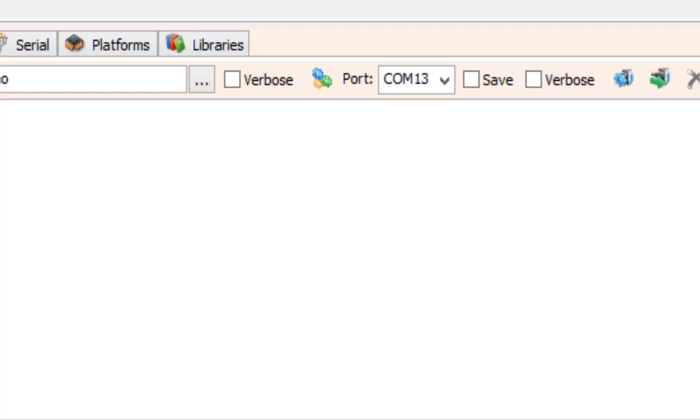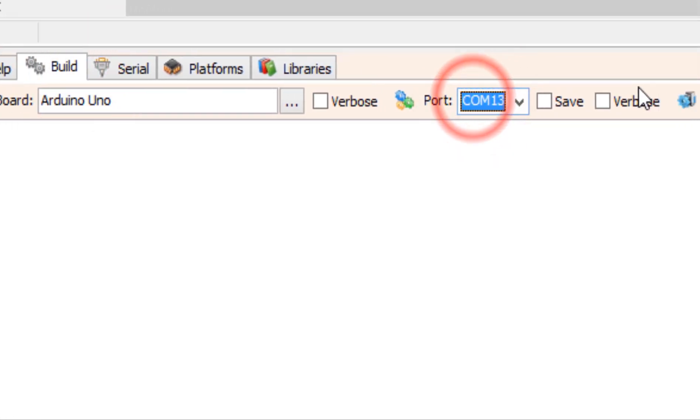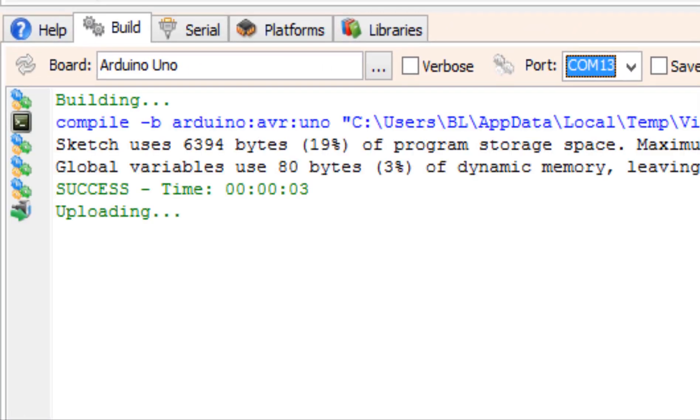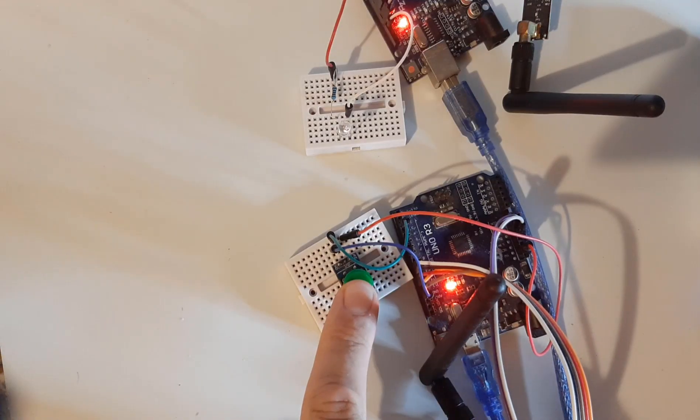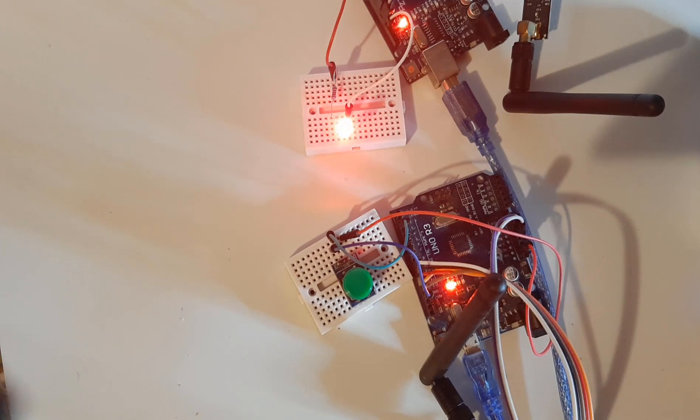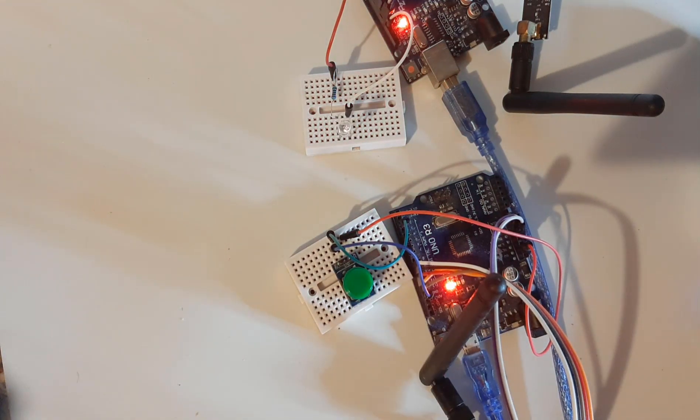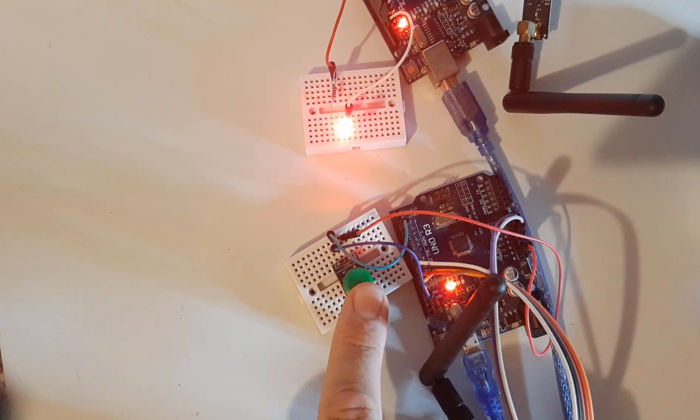At the bottom click on the build tab and make sure that you selected the right port and board. And click compile build and upload button.